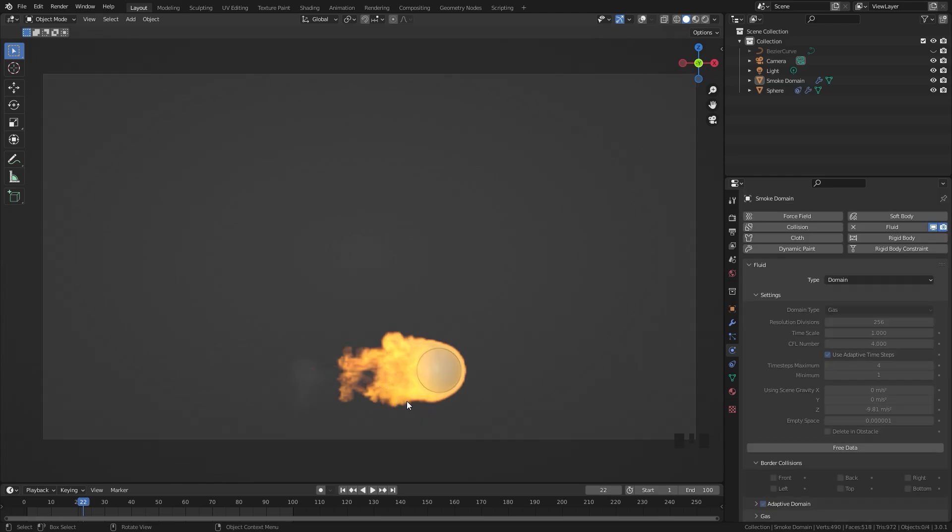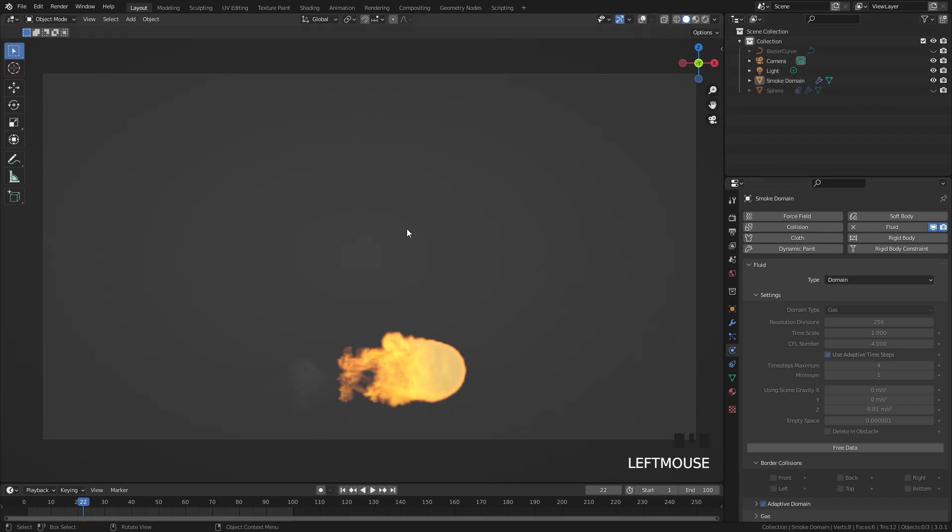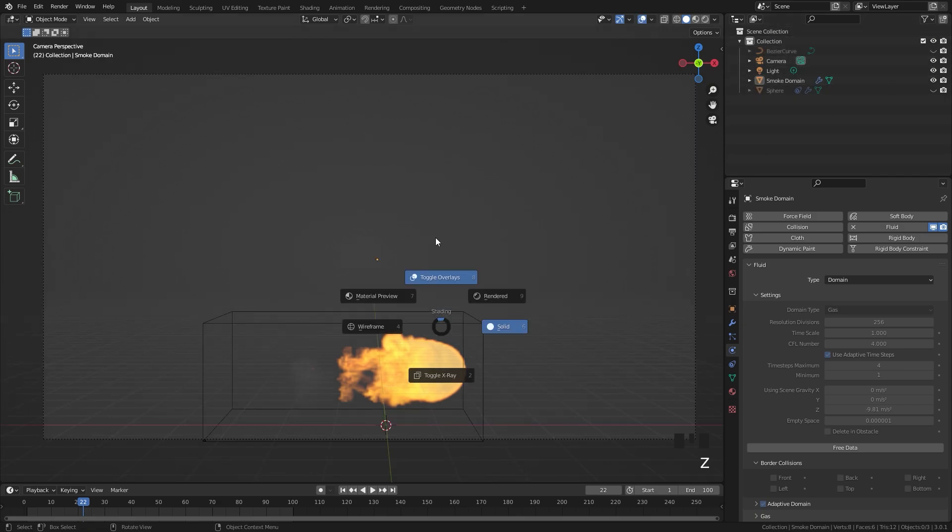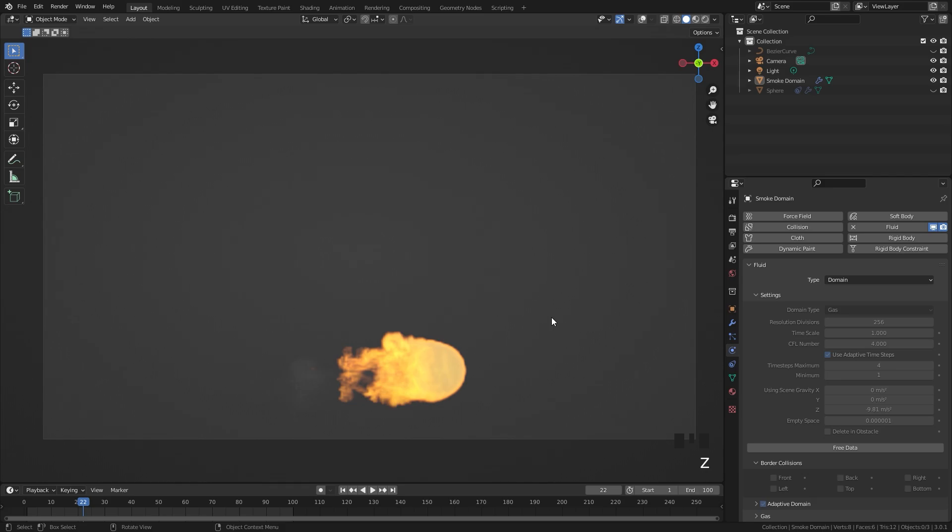You also probably want to hide your flow object so over in the outliner just hide it right there and you can see it disappears. If you have any curves or any other objects like these, you can also hide those as well just to make sure everything is gone except for the fire itself.